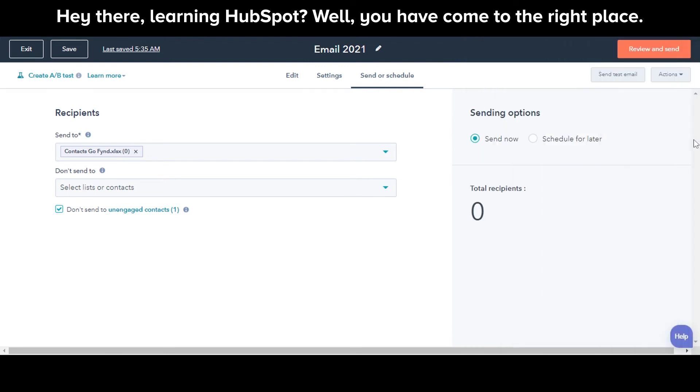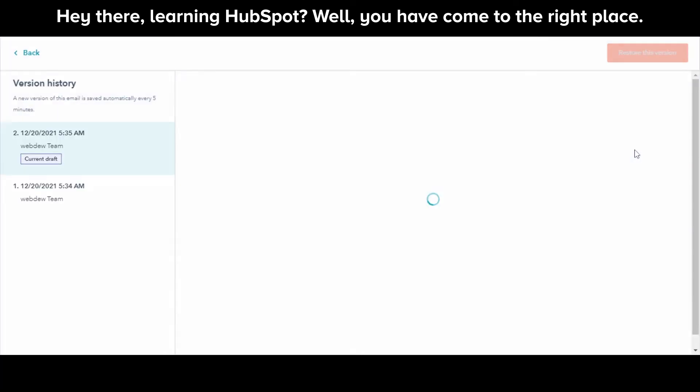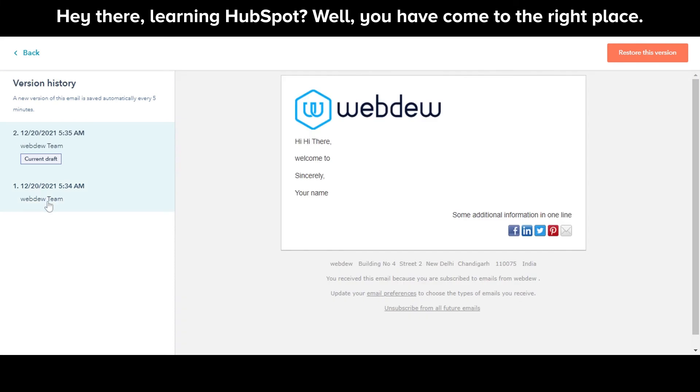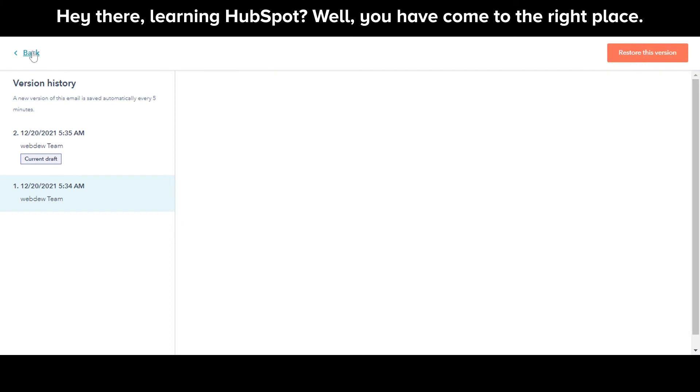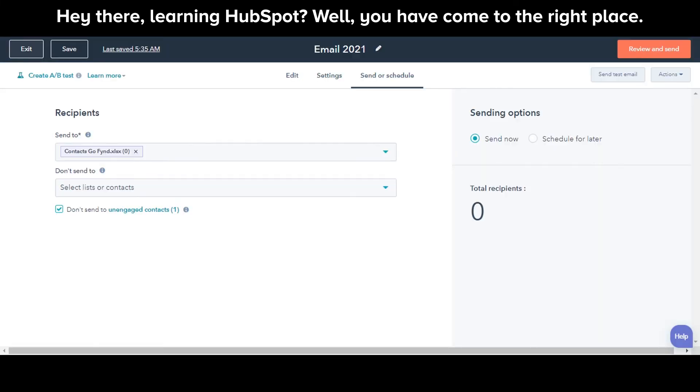The Show Version History option will show you all the versions of your emails that you have created over time. If you want to restore a previous version, you can select the same and click Restore this version.